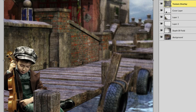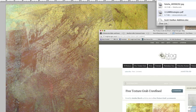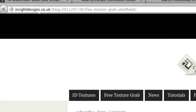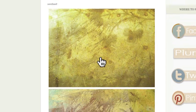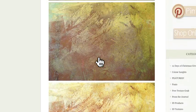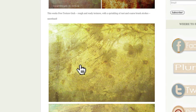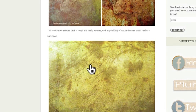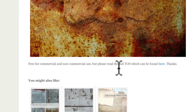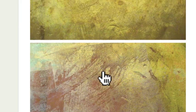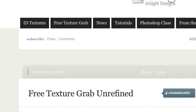Let me show you another example with a different background texture I found online for free. If you go to insightdesigns.co.uk, you can grab some free textures there — there's a whole bunch of them. Some are going to work well and some aren't, so you've got to experiment. I downloaded one and it clearly states 'free for commercial and non-commercial use.' Please read the full terms of service, but basically it just states that you can't sell these textures themselves. You're going to bring it into your works, flatten it, and use it in your own work.